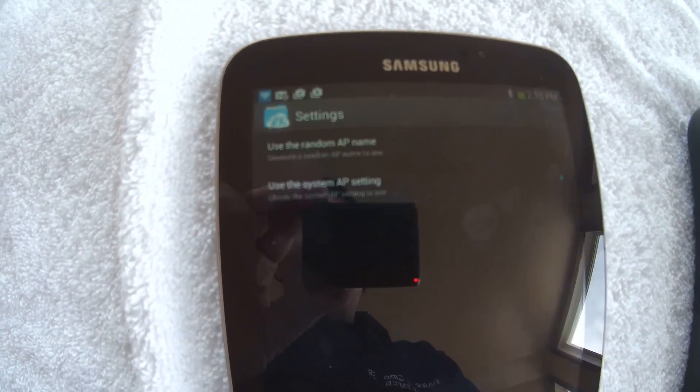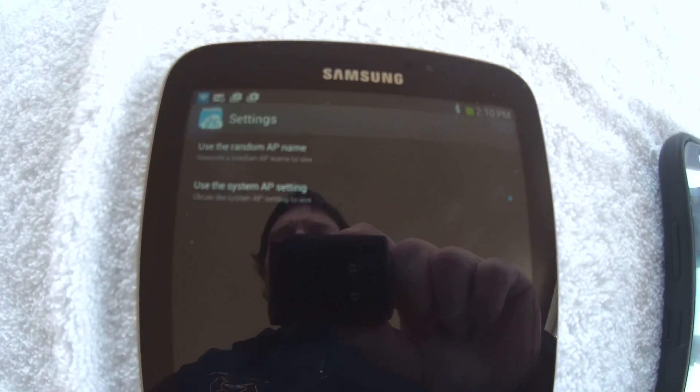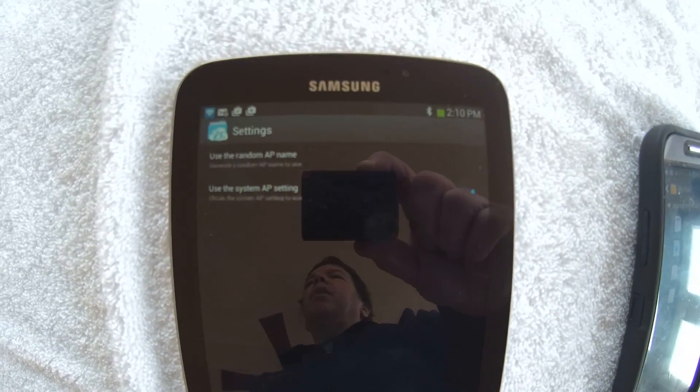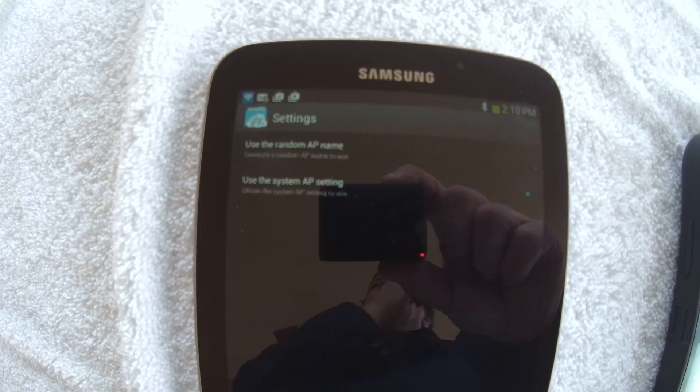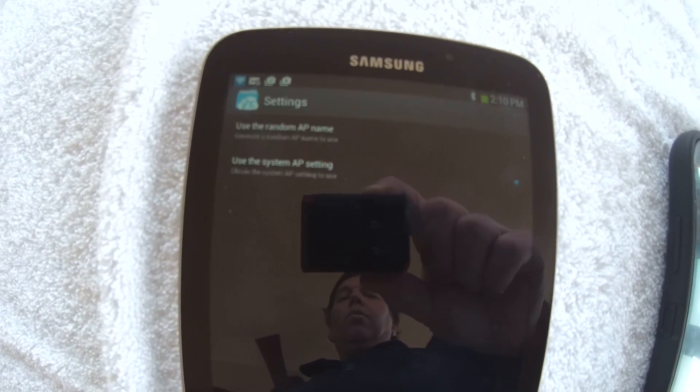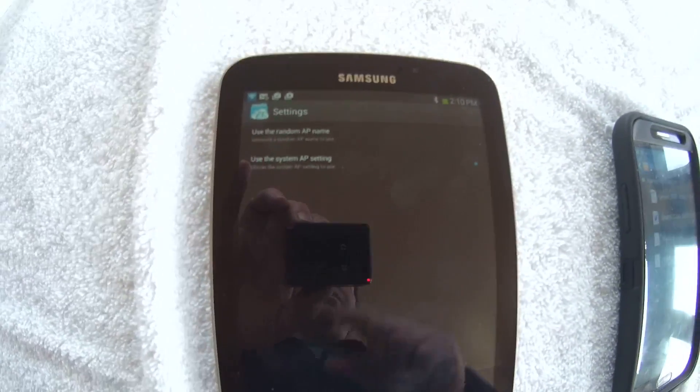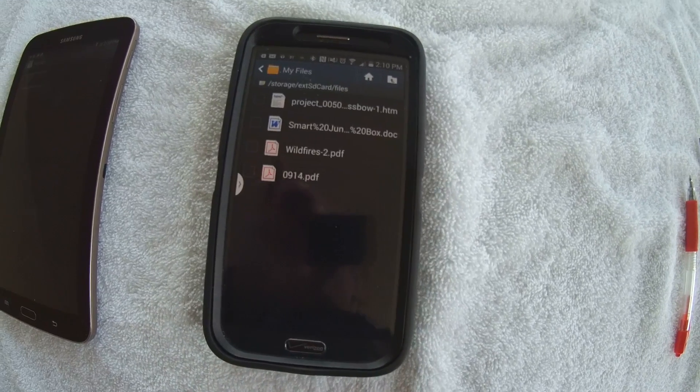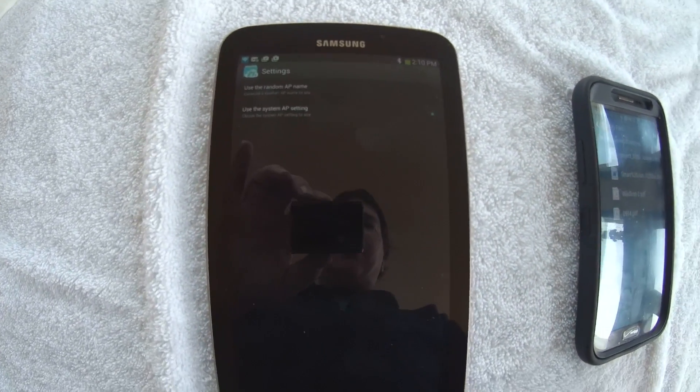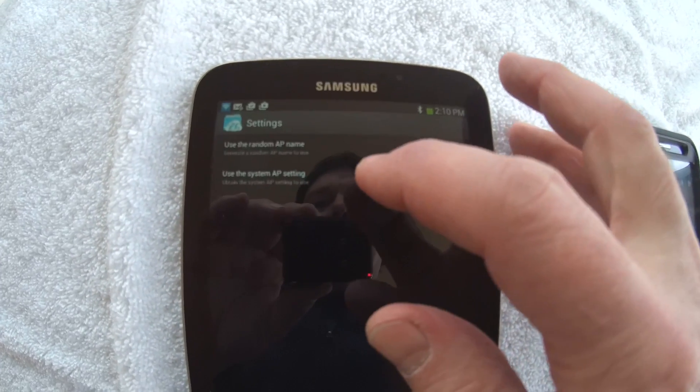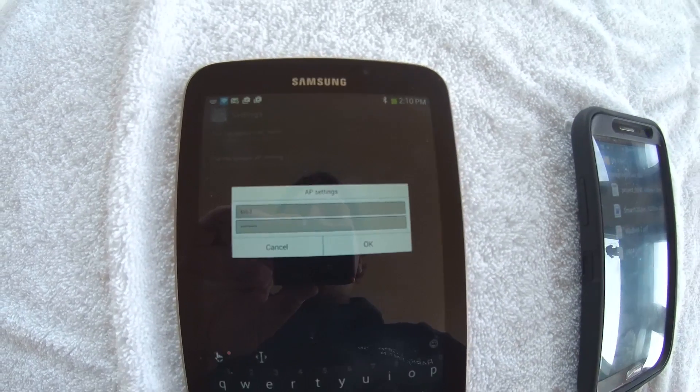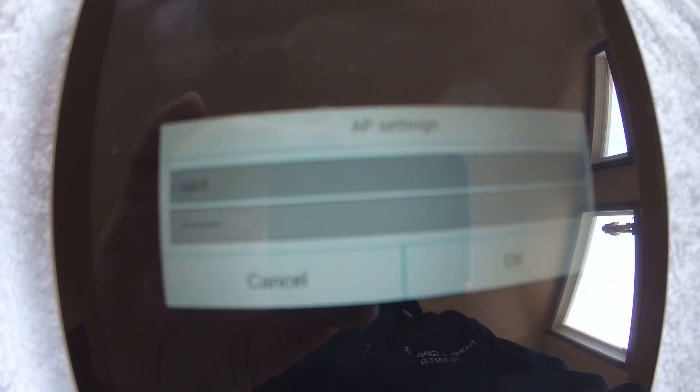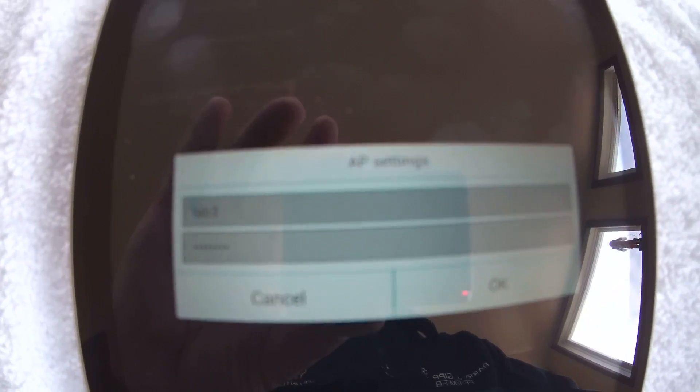You can see use a random name or use the system AP setting. Now I think if you do a random name, then you probably wouldn't be able to have the device that you want to regularly connect up to it remember it because it's random. So I want to give it a name so that I can have that over on my phone. So next time I want to connect up, I don't have to do much of anything. It'll already know about it.